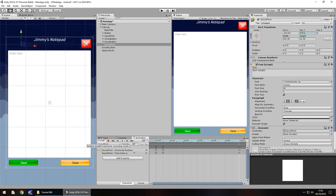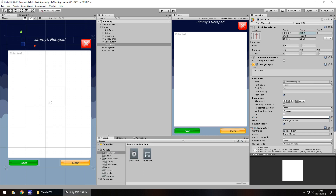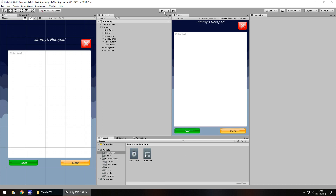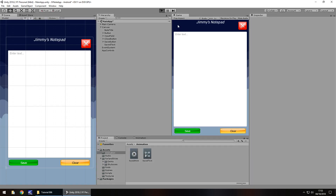Head back into the project window, click on 'saved anim', and then untick loop time because we don't want it to play over and over. Now if we press play we should see this actually happen — text saved appears and fades away.